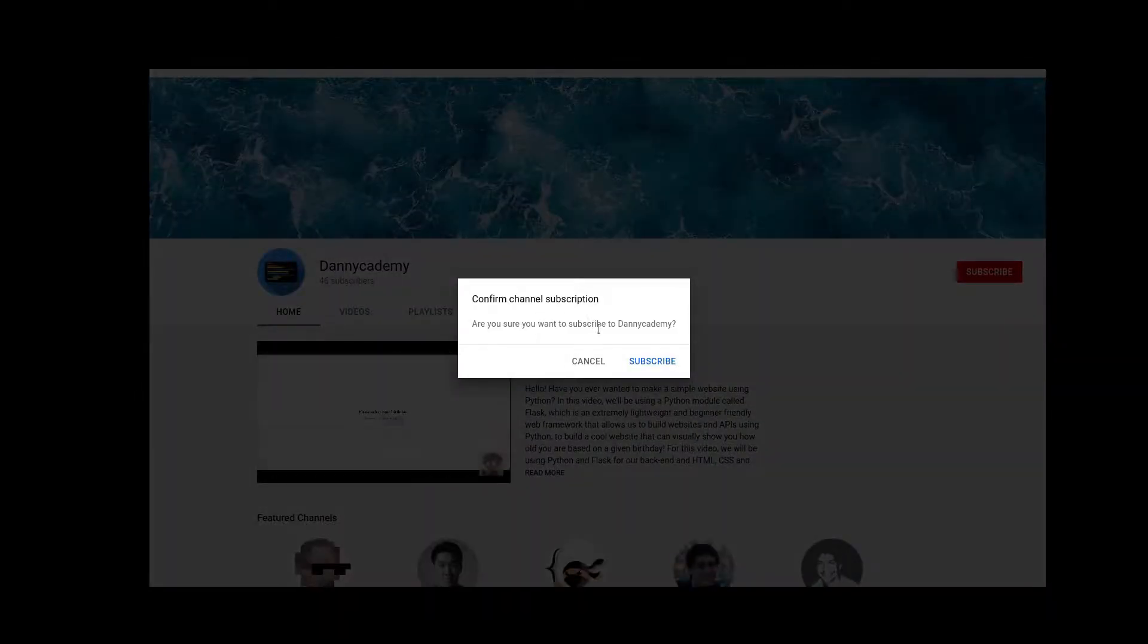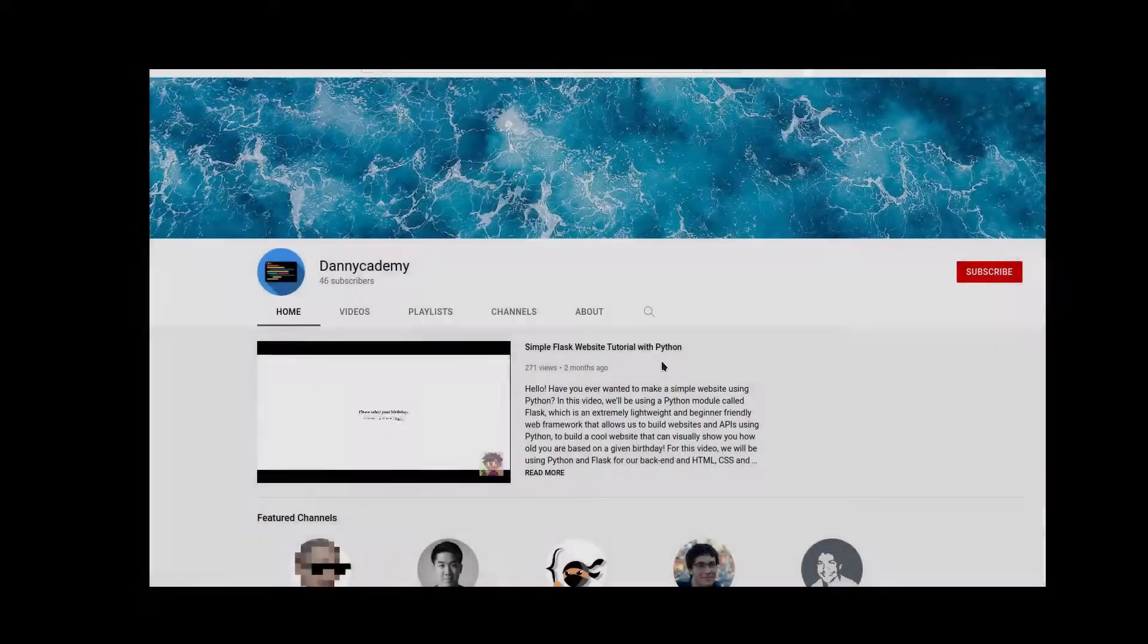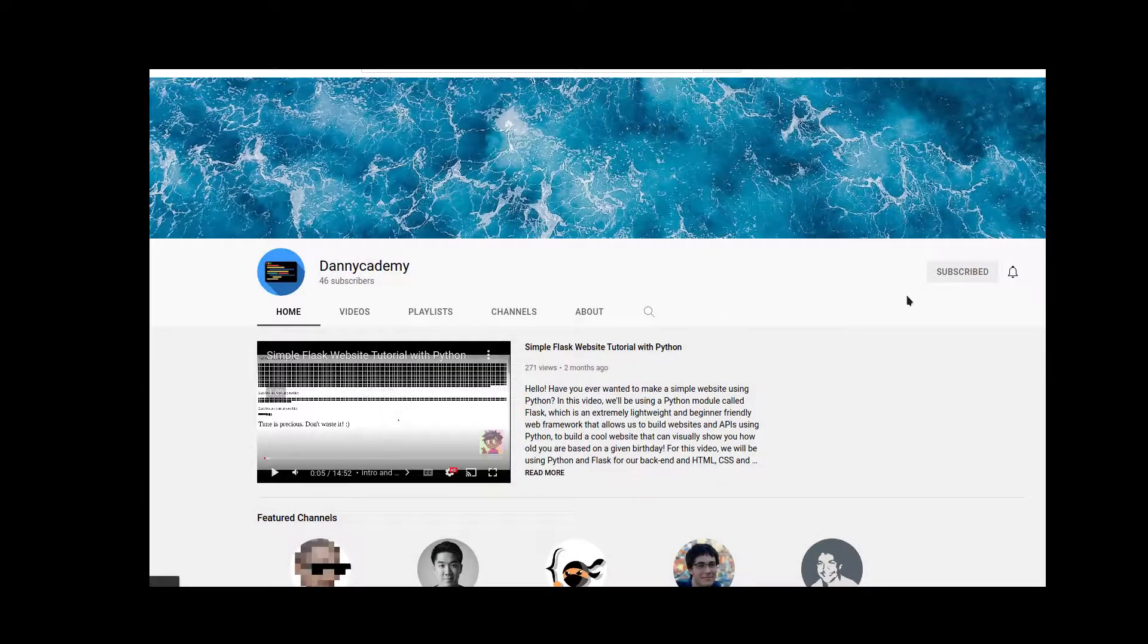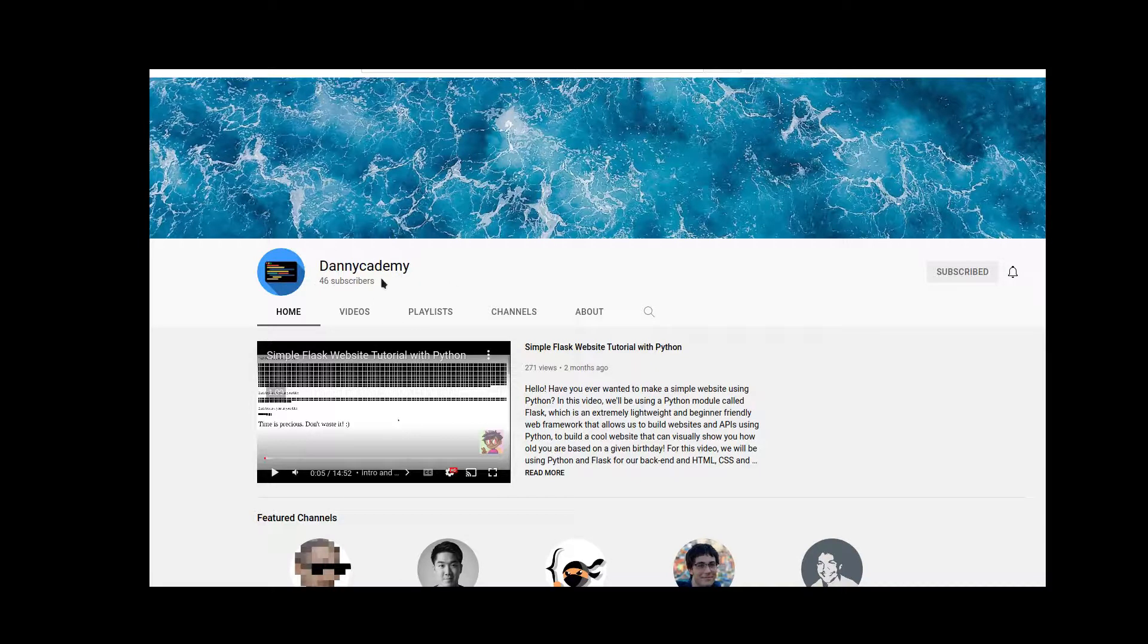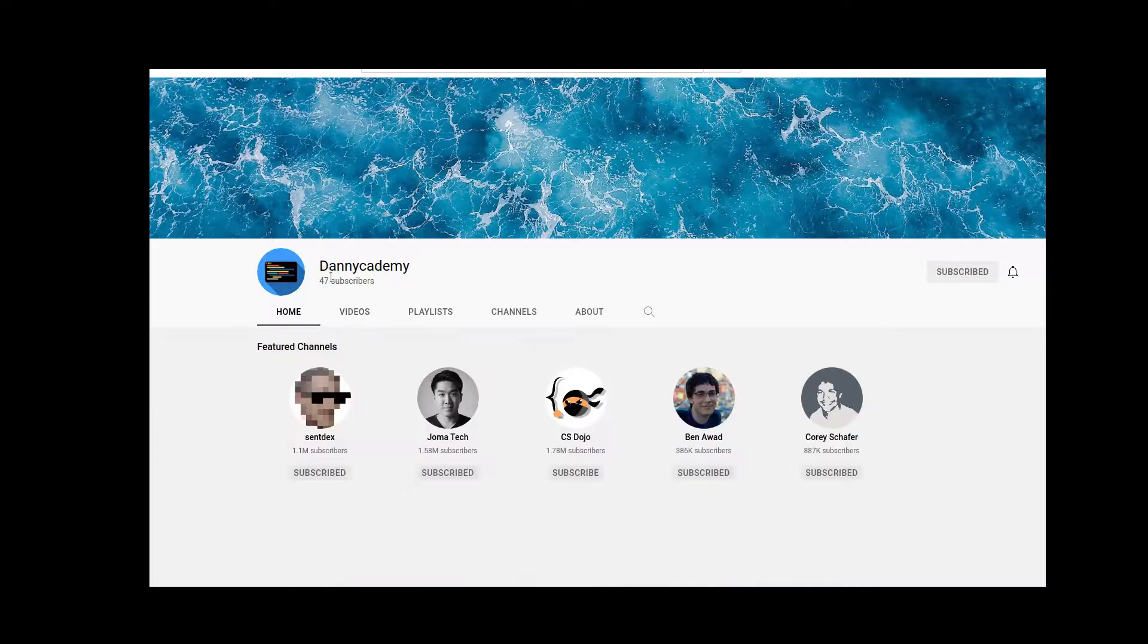If we click yes we are asked about our channel subscription. So if we click subscribe you see that oh we subscribe to the channel.